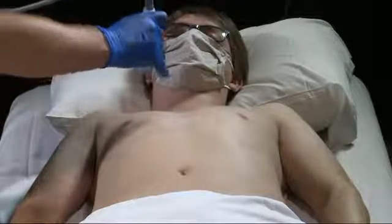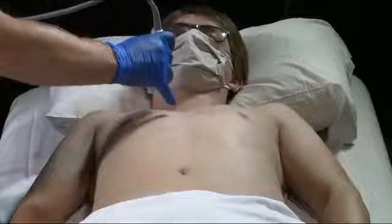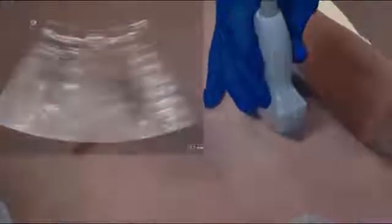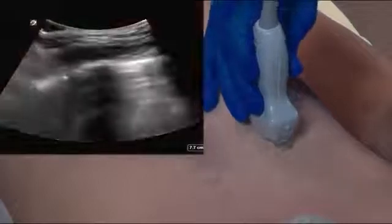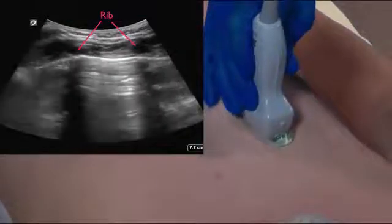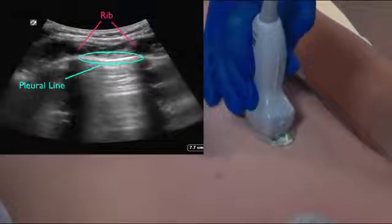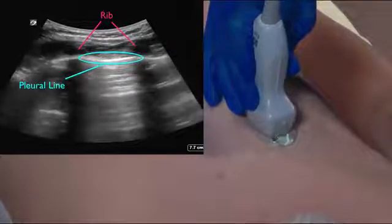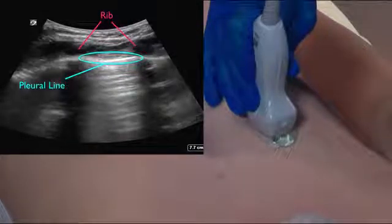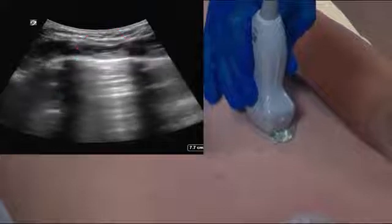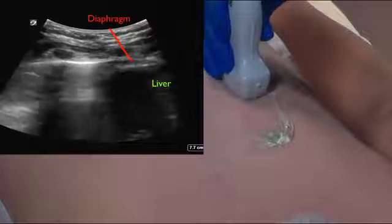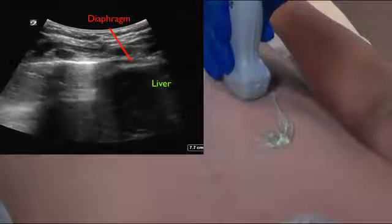We're going to place the transducer along the mid-clavicular line just above the patient's nipple. We're going to place the transducer down, identify a rib, identify the intercostal space, and then the pleural line. Once we've done this, we're going to drag the transducer just below the nipple, looking for lung sliding throughout.